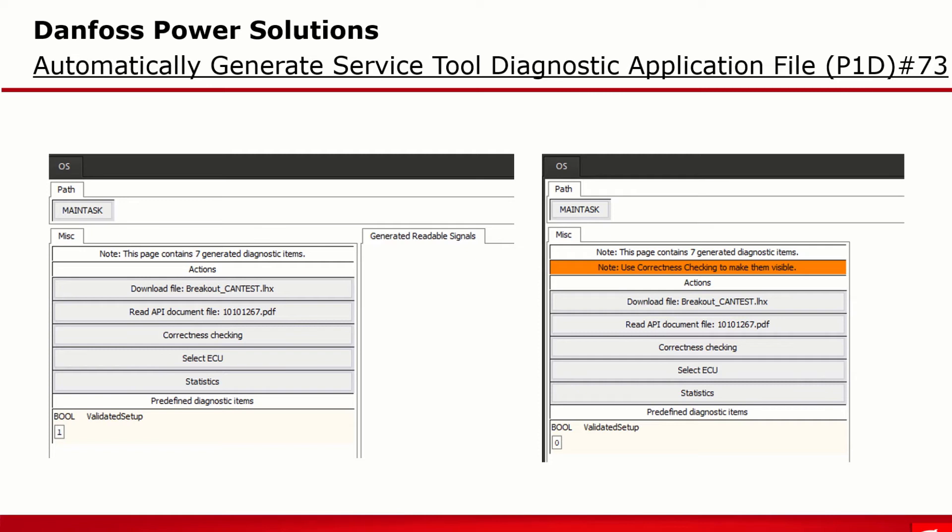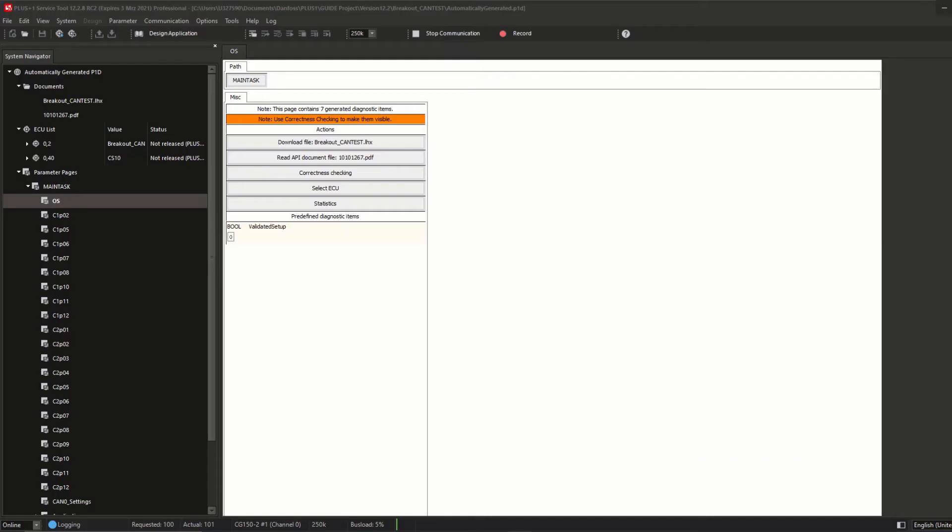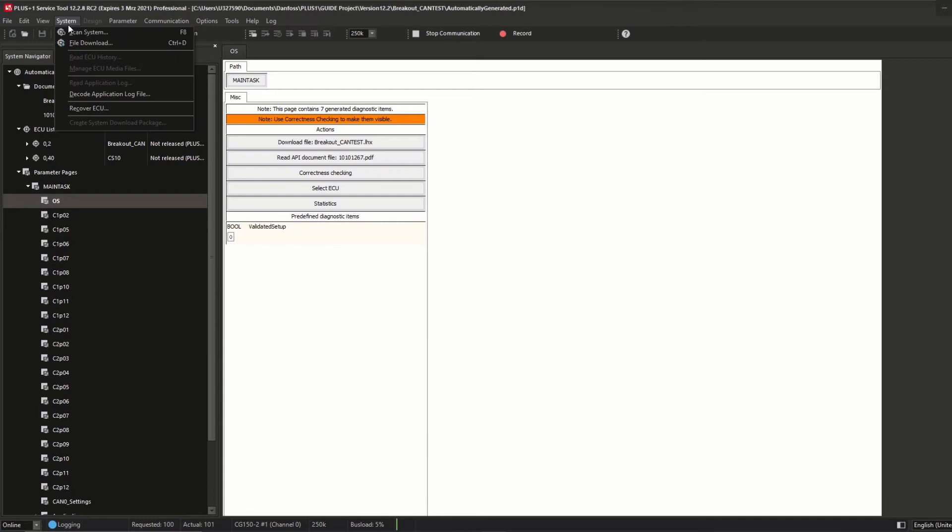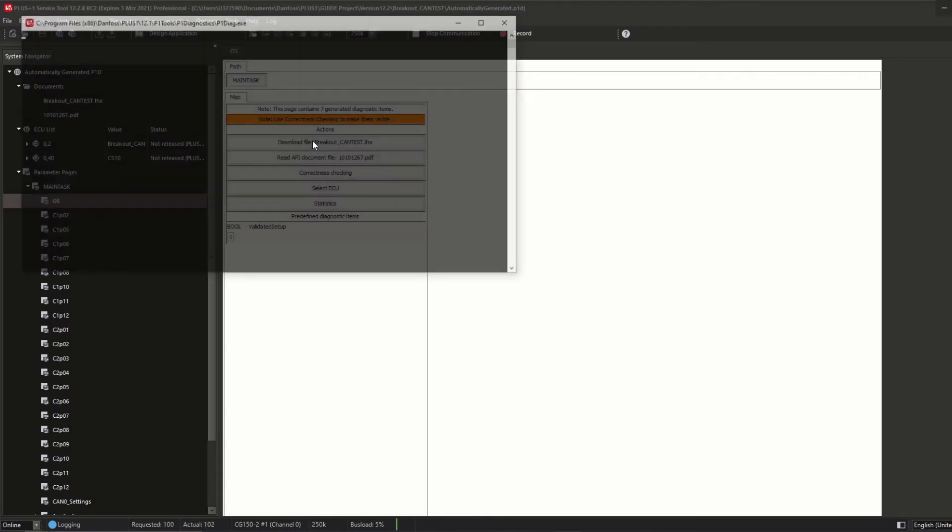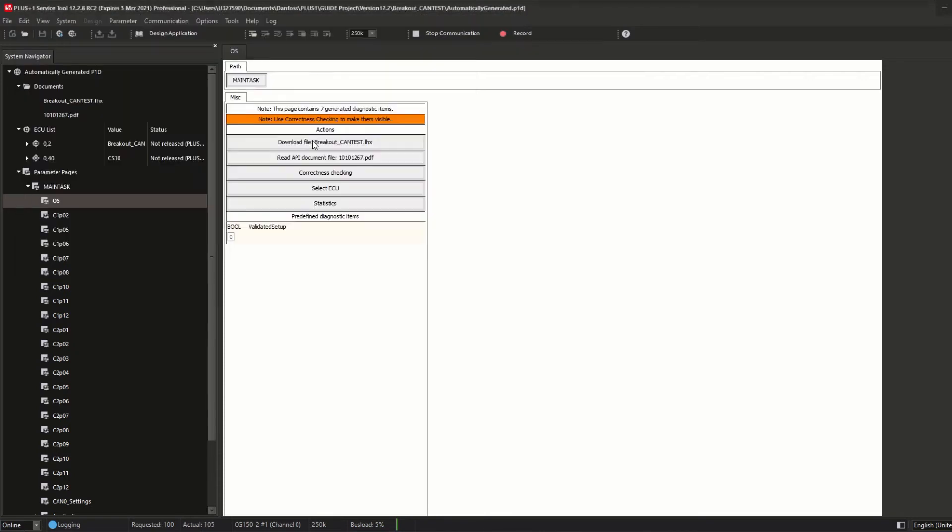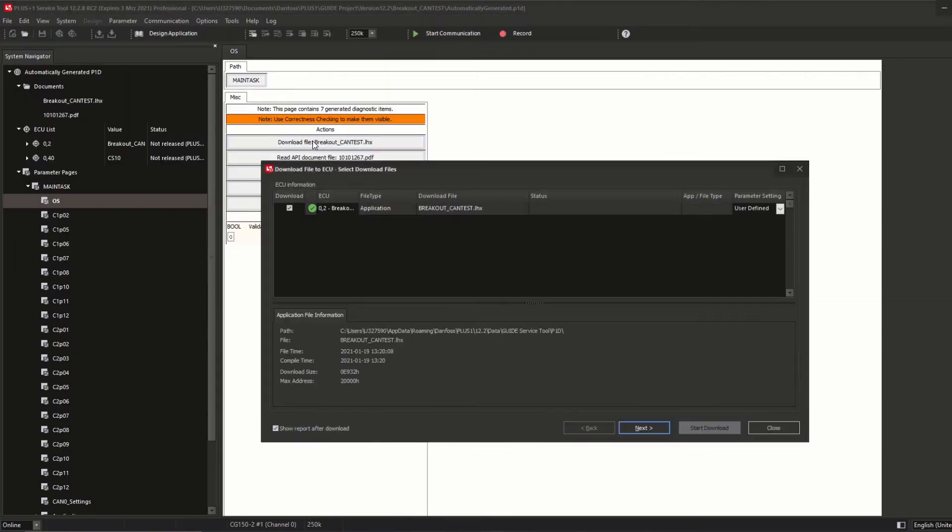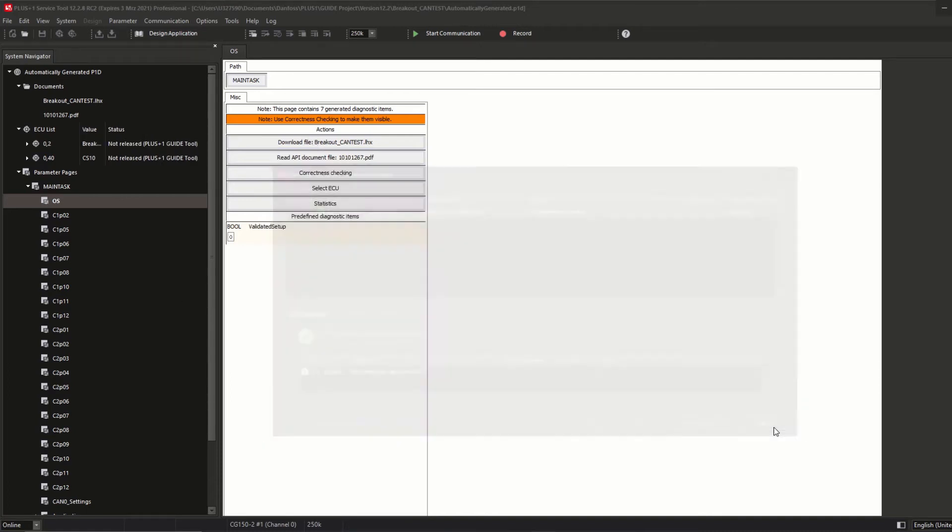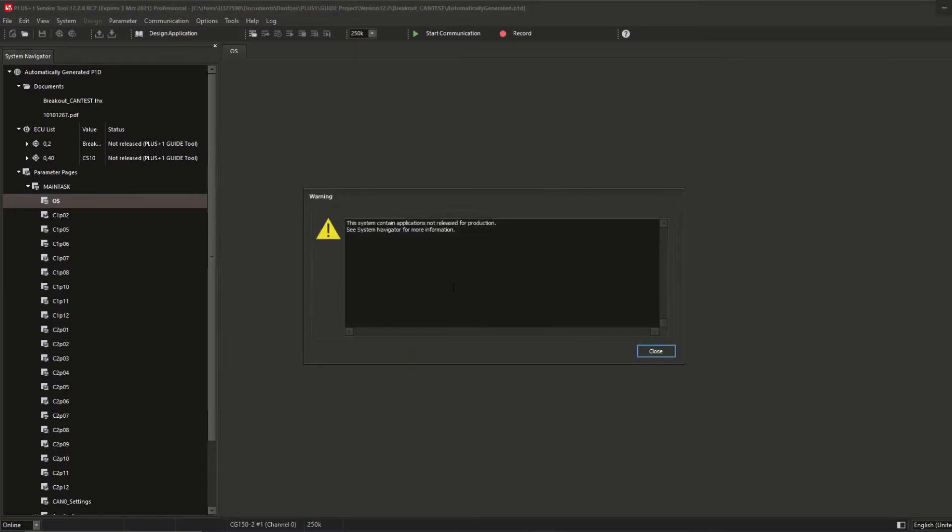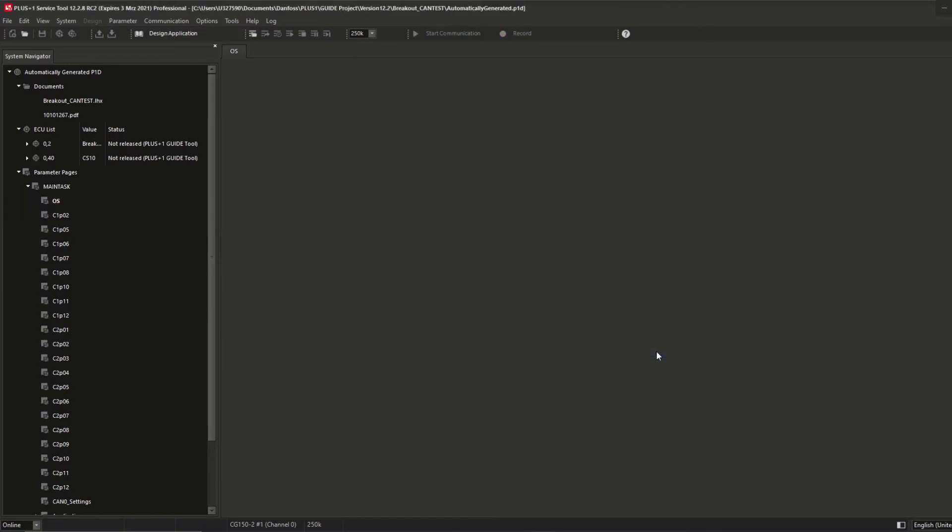So the very first step is to update the controller with the P1D related LHX file. You can update your controller like you do normally via download file to ECU, or you can choose the option inside the P1D itself called download file. On that button or action you can see already the selected project name. After the correct LHX file has been downloaded to the controller, the system will be scanned again and a message will appear that the correct ECU has been found.